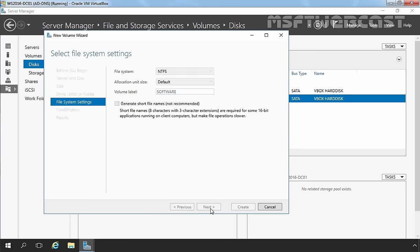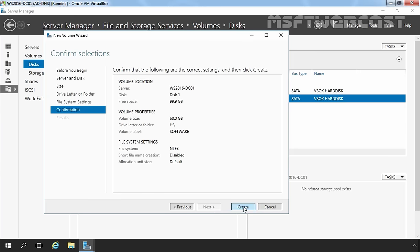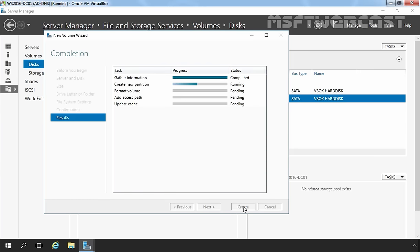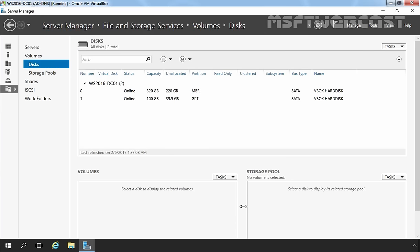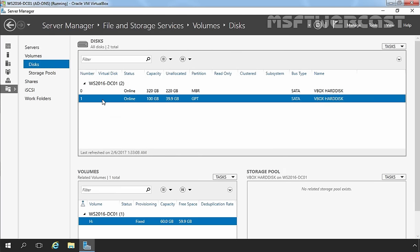Click Next, then click Create to create this volume. Click Close. Now let's select Disk 1 again, and here you can see we have one volume with drive letter H with the size of 100GB and available space of 59.9GB.